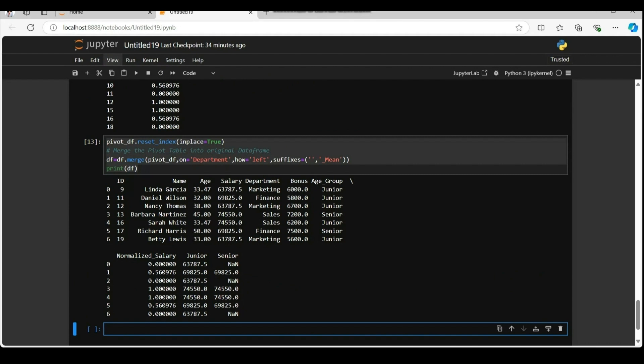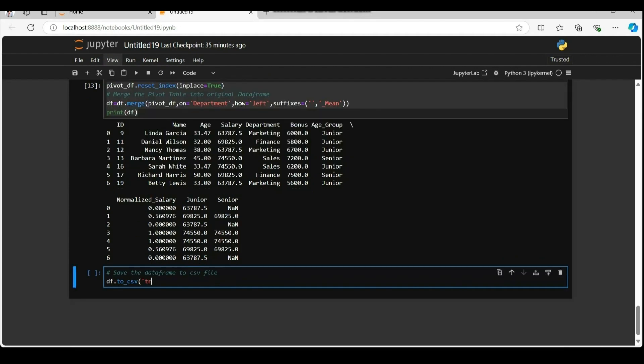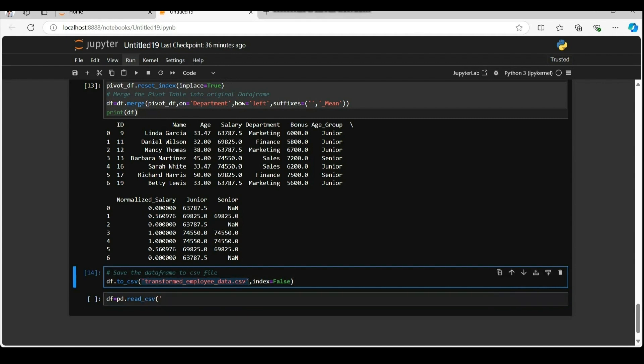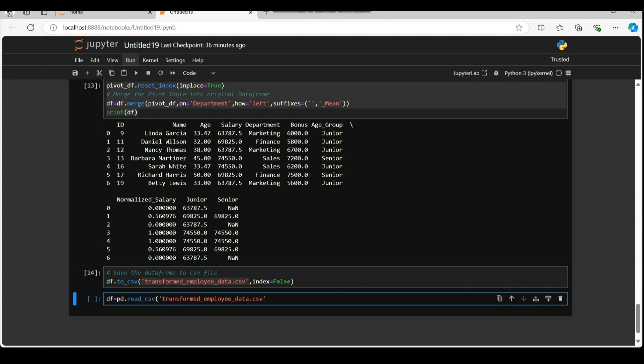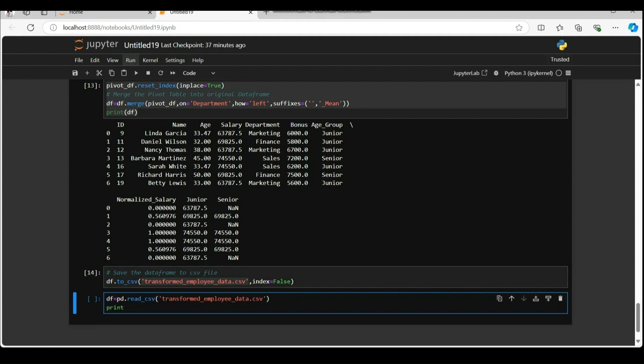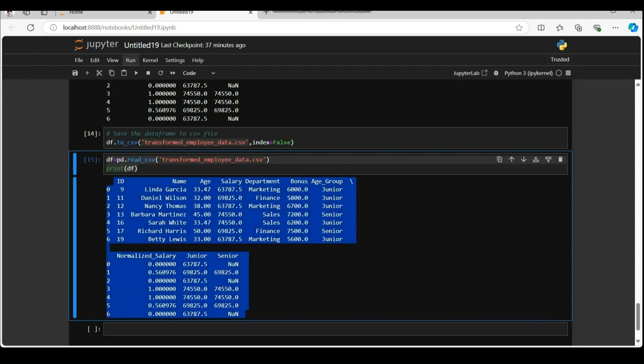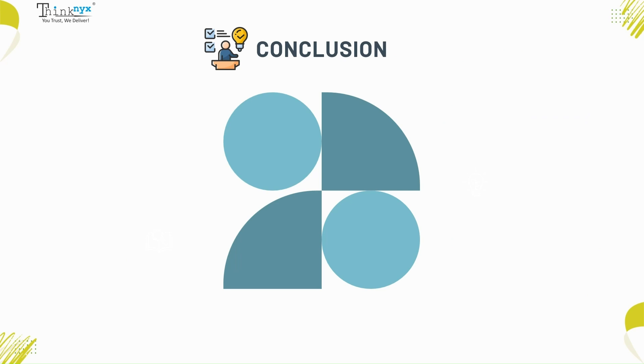Lastly we will save the transformed data into a new csv file with index equal to false. And to read the new csv file we can again use pd dot read underscore csv. But this time with the argument transformed underscore employ underscore data dot csv. And here it is the final transform data.